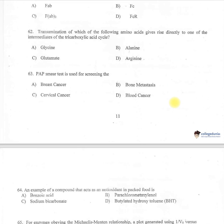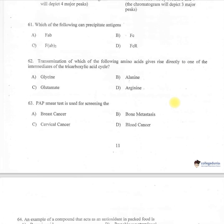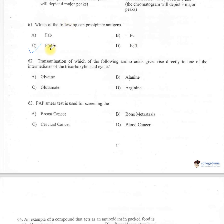Question 61: Which of the following can precipitate antigens? A: Fab, B: Fc, C: Fab'₂, D: Fc-R. The correct one is Fab'₂, because monovalent Fab has only one antigen binding site, whereas divalent Fab'₂ has two antigen binding sites and can therefore bind as well as precipitate antigen.